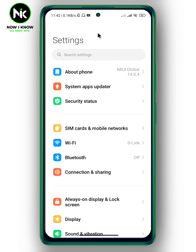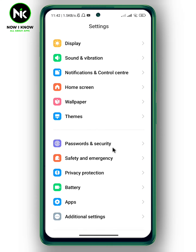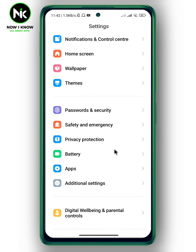If you want to allow camera access to your Facebook Messenger, the first thing we're going to do is go into your Settings. Once you're in Settings, scroll all the way down and tap on Apps.